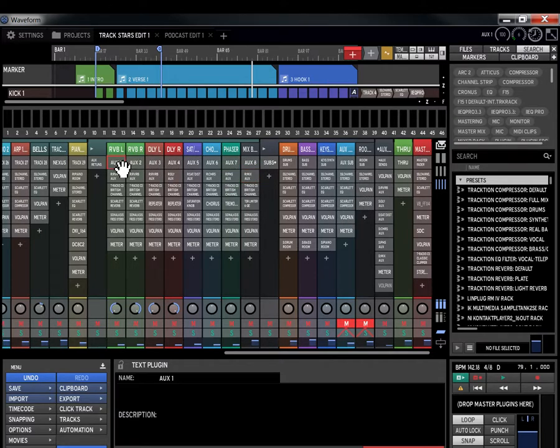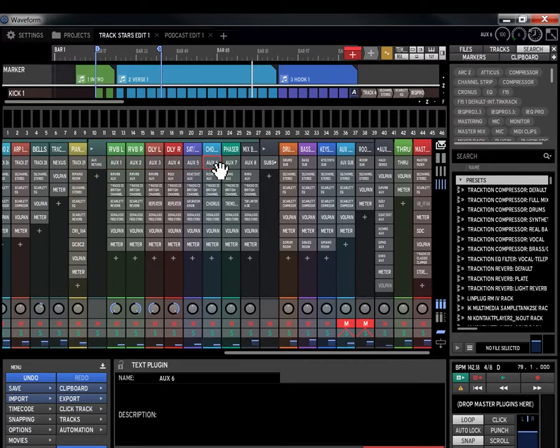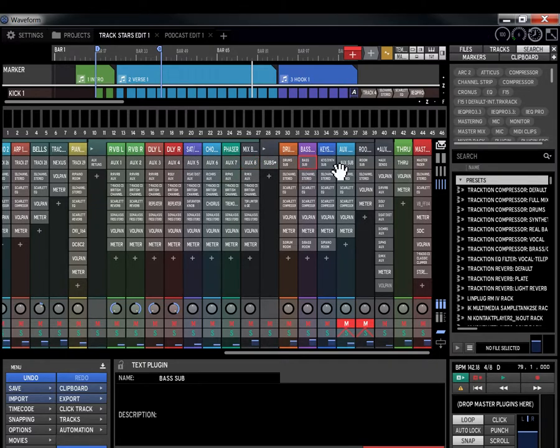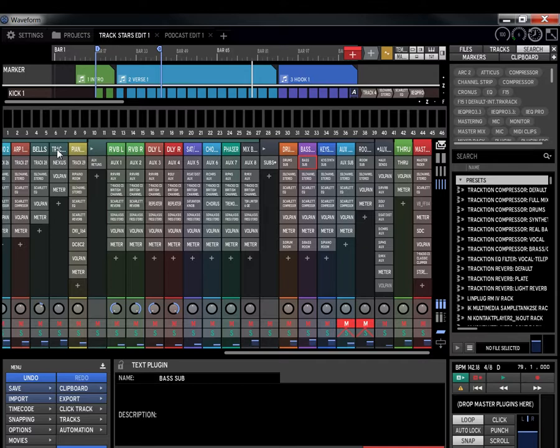Now, if you don't have the text plug-in suite, go ahead over to Layered Productions, get the text plug-in suite so you can make your mixer look like this where you have the names and stuff going down for everything you're doing. So you know where you're at when you're navigating, and this makes it real easy.